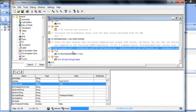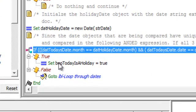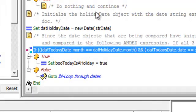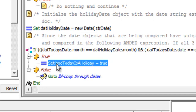At that point if we find that today's date is in fact equal to the date we retrieved from the XML document then we want to set the boolean value today is a holiday to true.